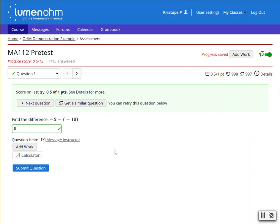This has been a video showcasing practice mode from the instructor's viewpoint and from the student's viewpoint.